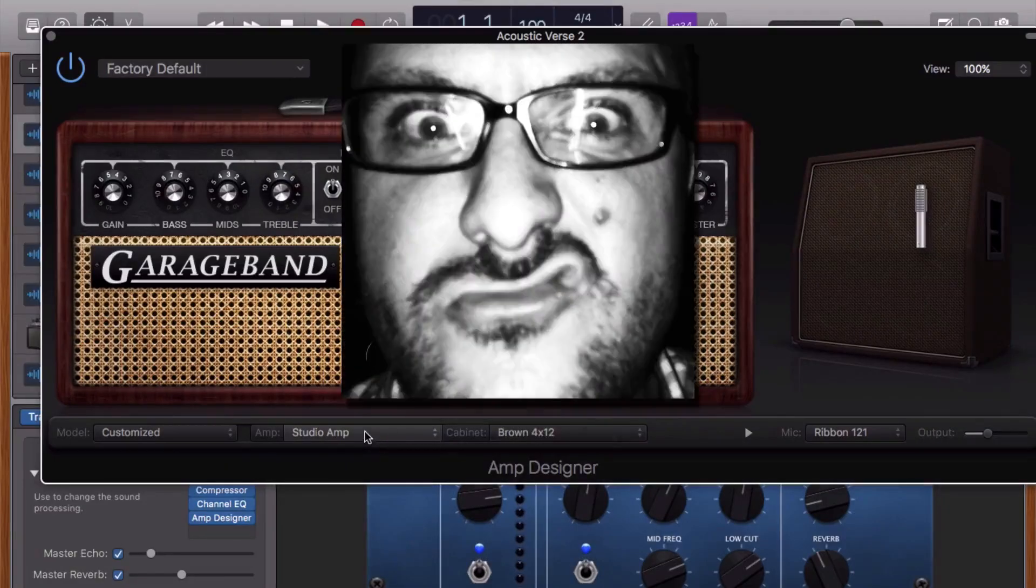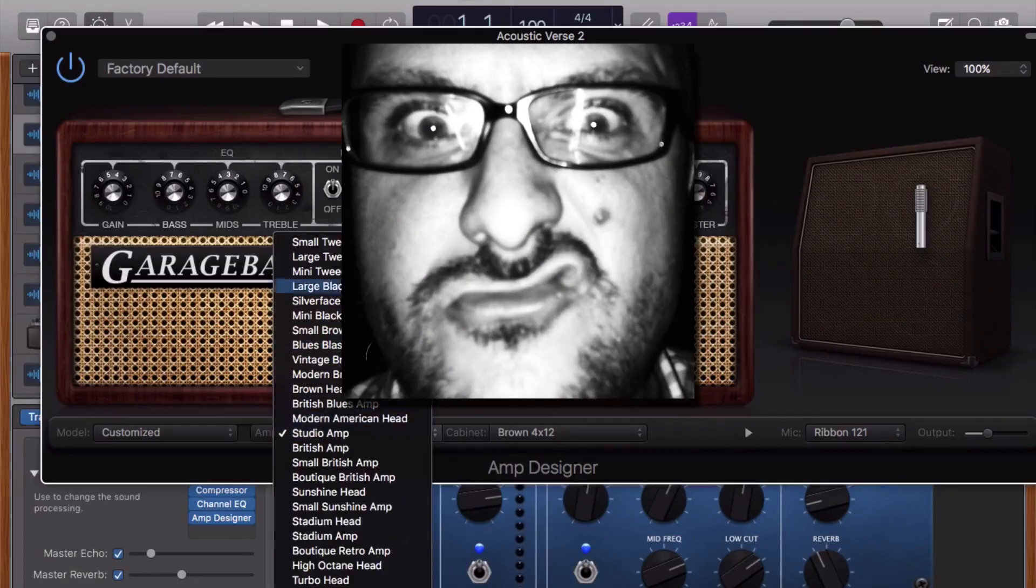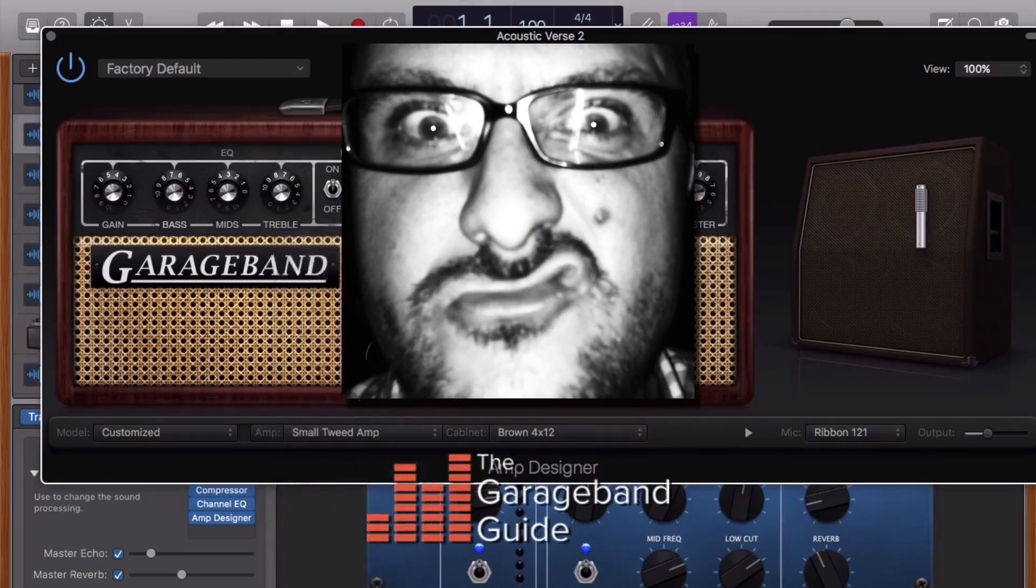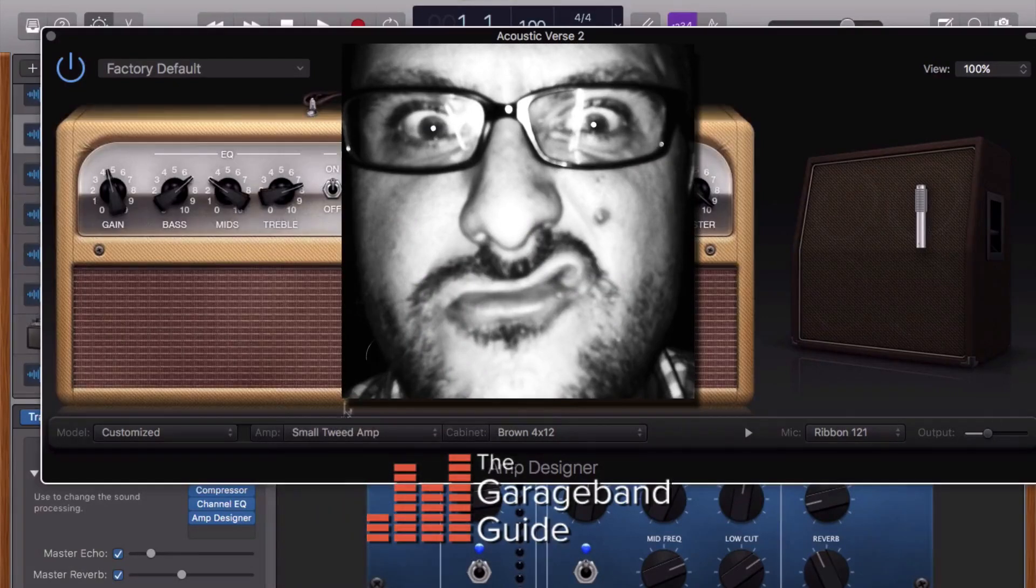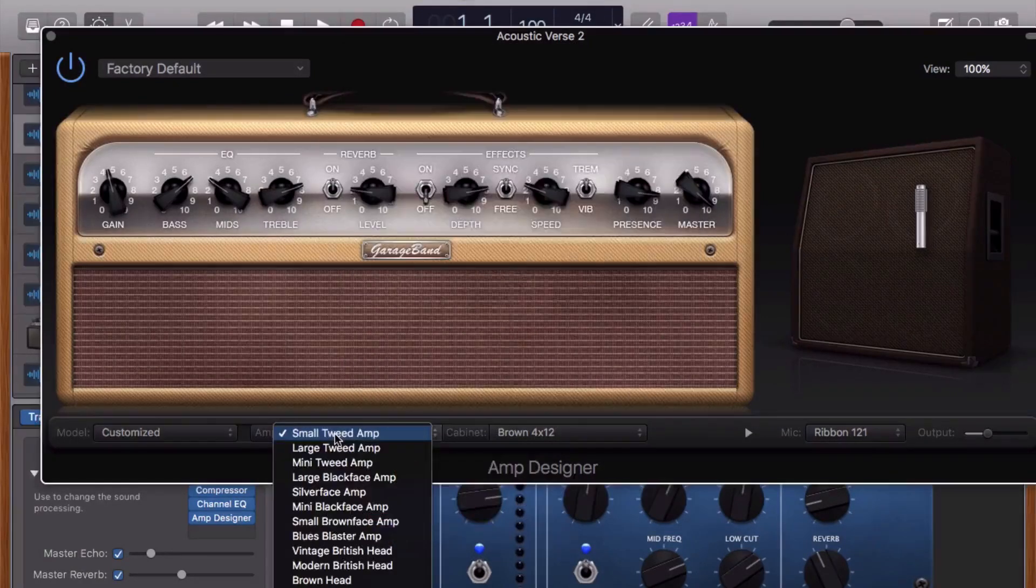Hey, it's Patrick here from thegaragebandguide.com. It's the worst. Hated by millions of Mac users across the globe, it destroys hopes, dreams, and worst of all, creative flow.